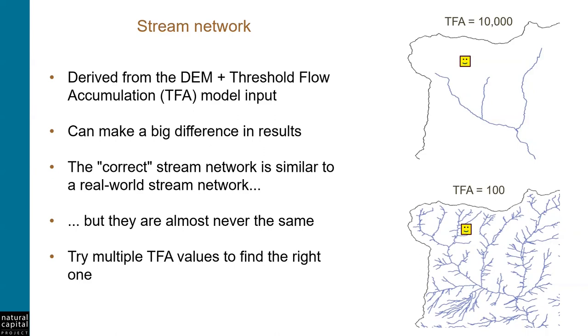In the images to the right, you can see the difference between a large TFA value of 10,000 pixels in the top picture, and a small TFA of 100 pixels in the bottom picture. A large TFA value will produce a coarse stream network with fewer tributaries, like we see in the top image. A small TFA value will produce a stream network with more tributaries, like we see in the lower image.